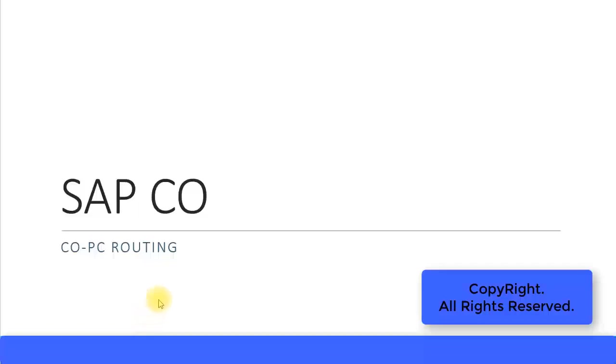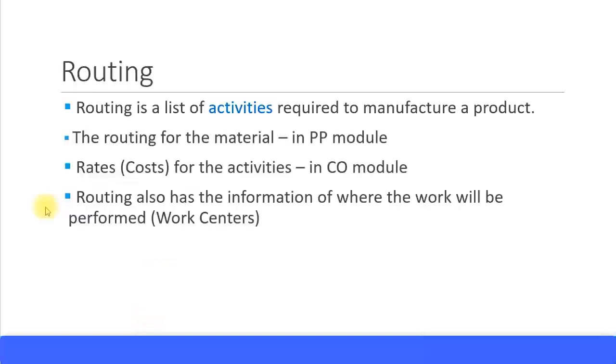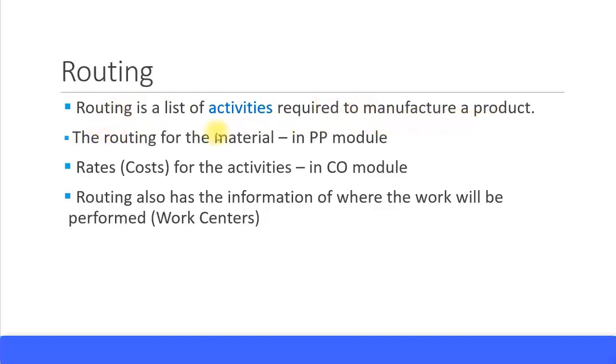In this presentation we will look at routing. Routing is a list of activities, or you can call it a sequence of activities, required to manufacture a product. That's what routing is - just a list or a sequence of activities.